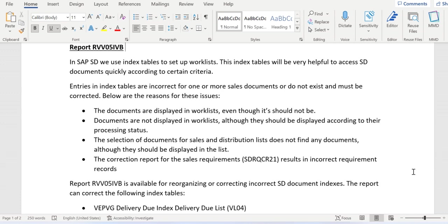...but still the delivery appears in VF04. In this case it shouldn't appear because billing is already done. We can run this report which will remove that entry from the VKDFS table, and eventually from the VF04 work list.